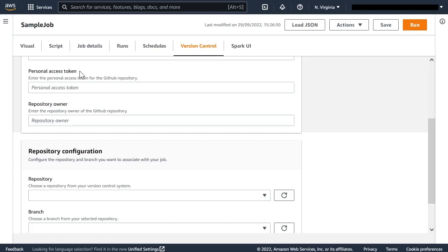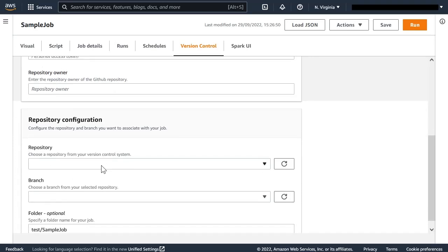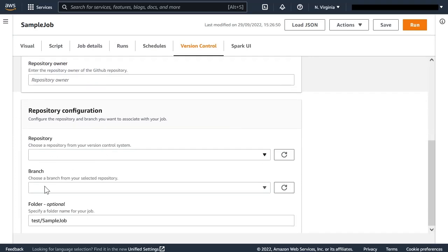We will see this later. You also have to enter a repository owner—this is the user or the organization in GitHub that owns the repositories. Once we have entered these two things, we can list the repositories for that owner and that token, and from them we will select the branch in a similar way.